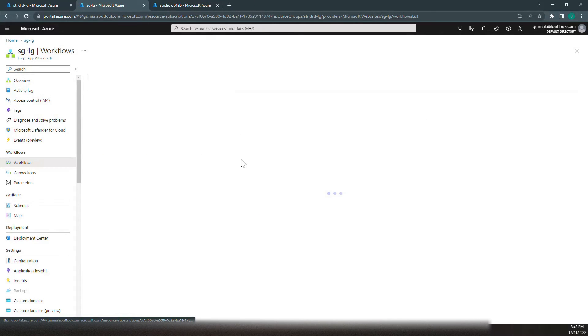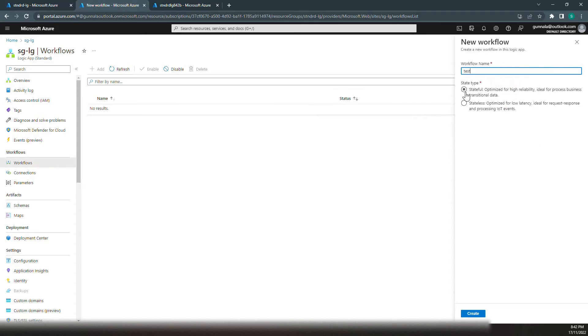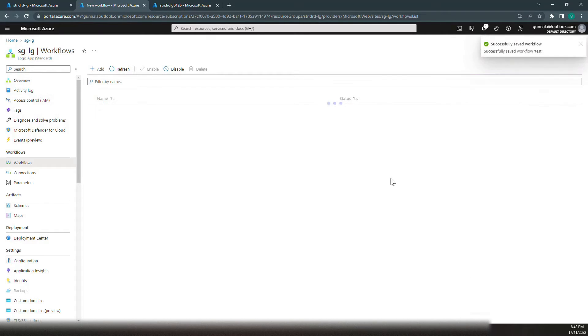If you go back to our standard Logic App, let's simply create a workflow. Click on add, just test workflow, stateful. Either one of those should be okay. Click on create. We have a workflow created.